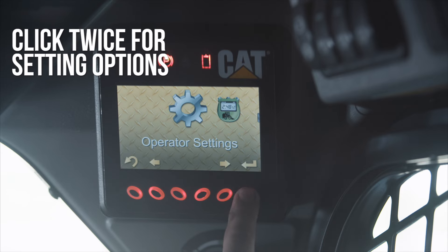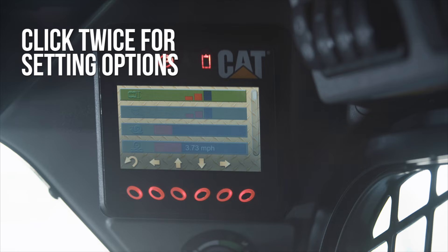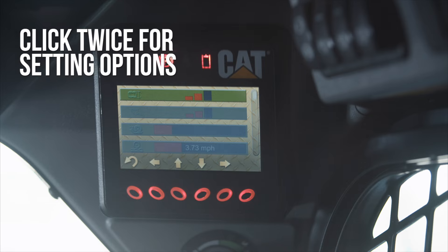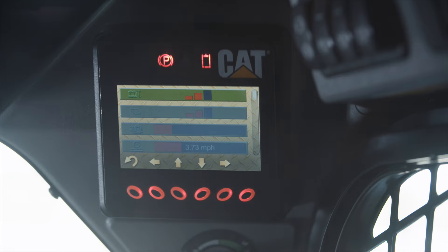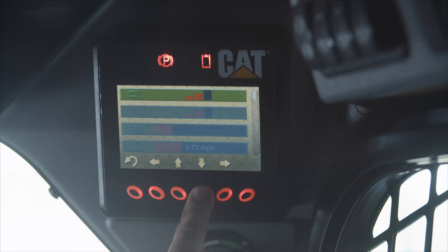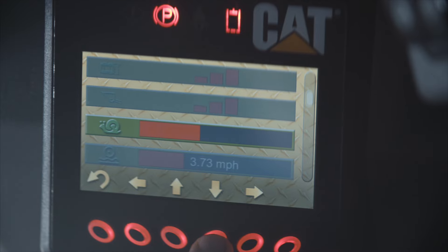Click the button twice and you'll see several settings you can change. To navigate between the different setting options, use the buttons directly below the vertical arrows. These are some of the settings you can adjust to your preference.